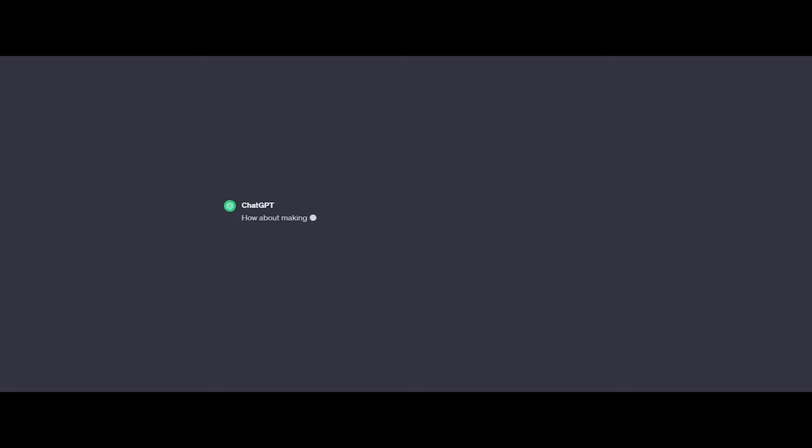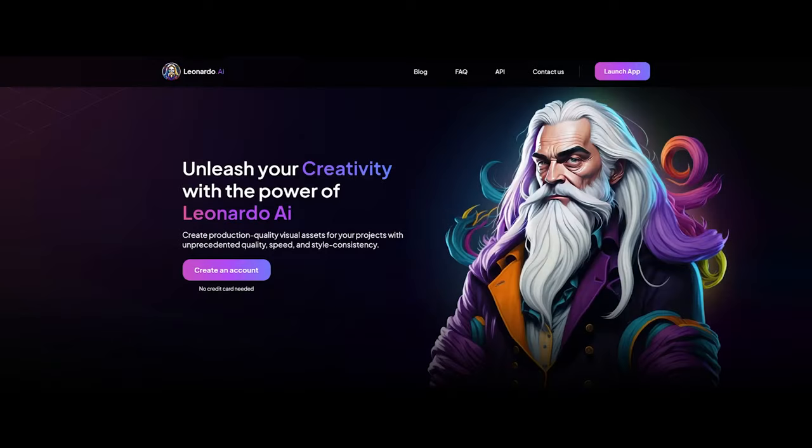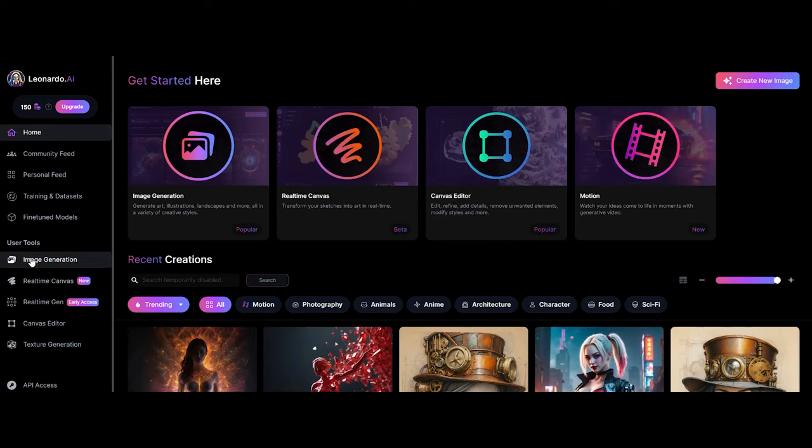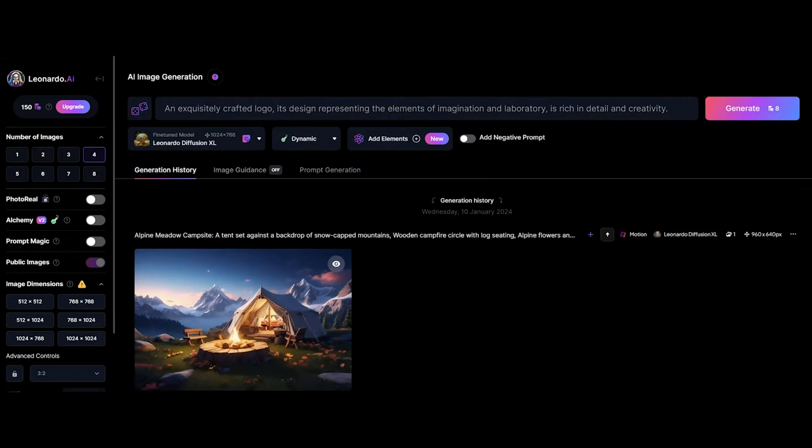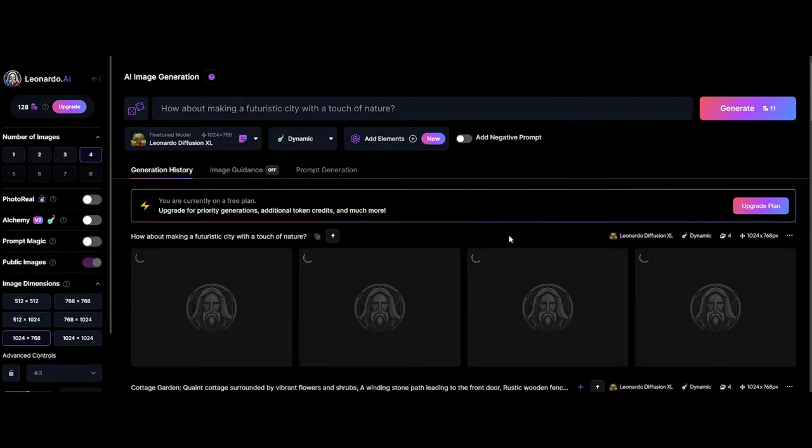Now let's meet Leonardo.ai. It's another super smart tool that helps turn our ideas into amazing visuals for our CGI projects.